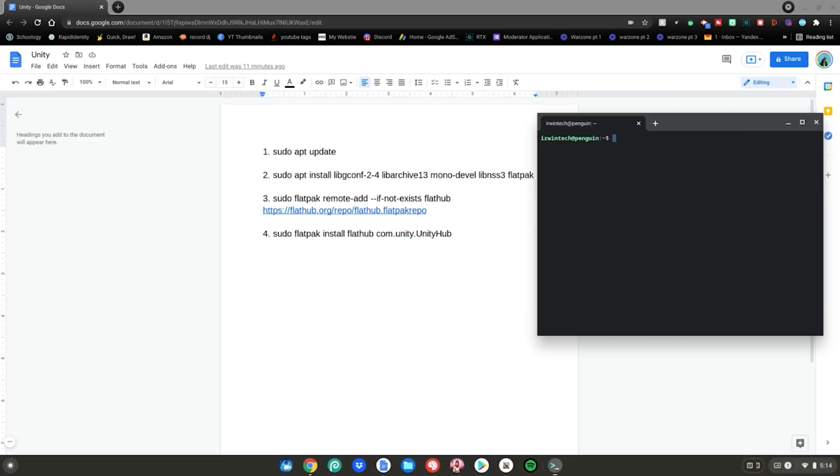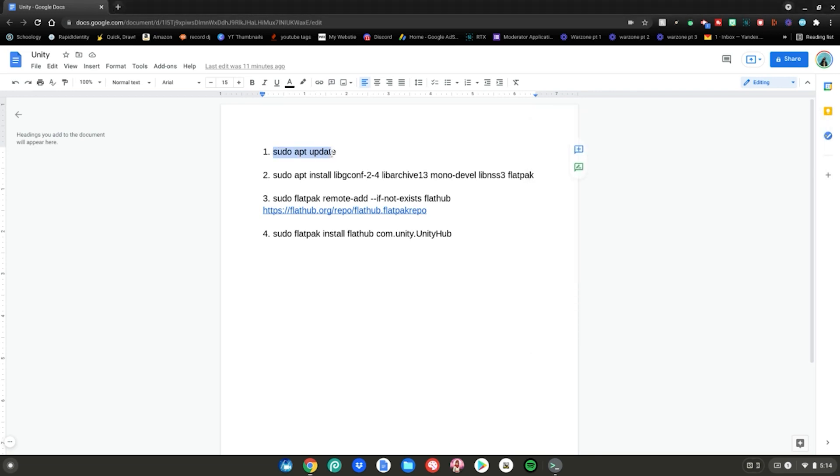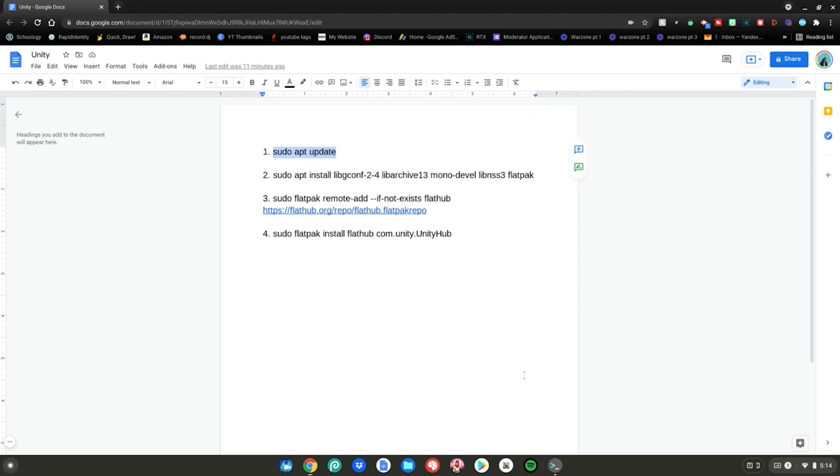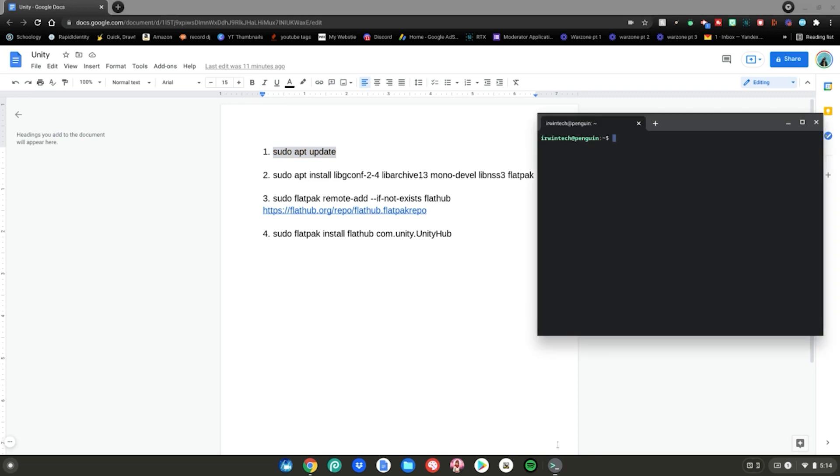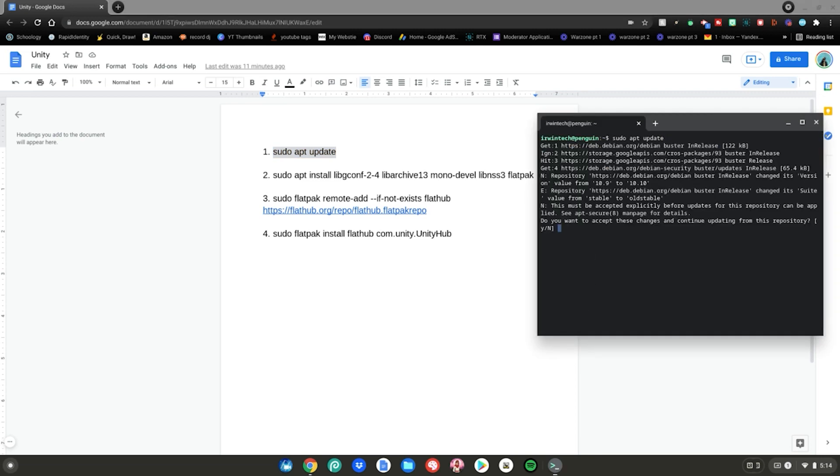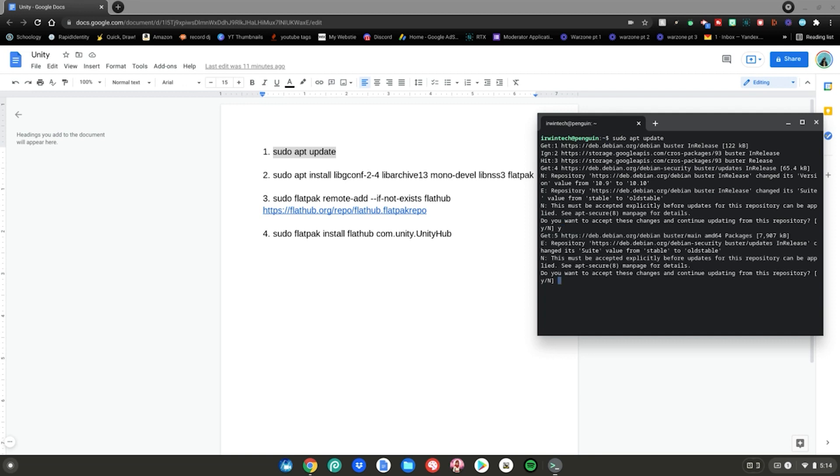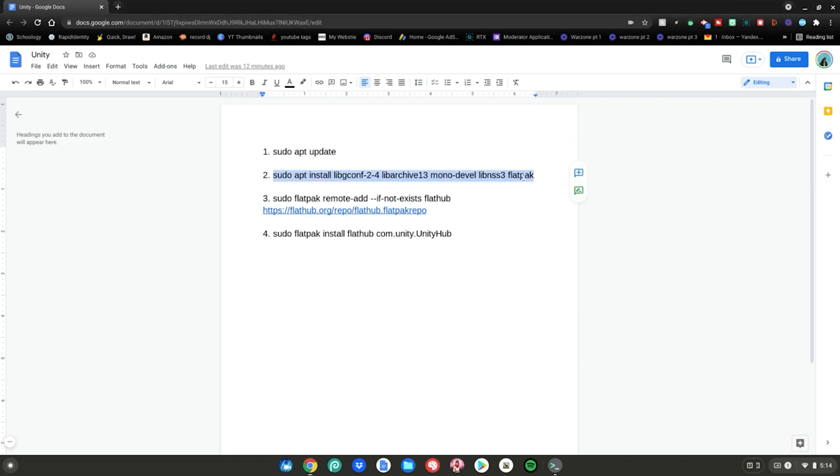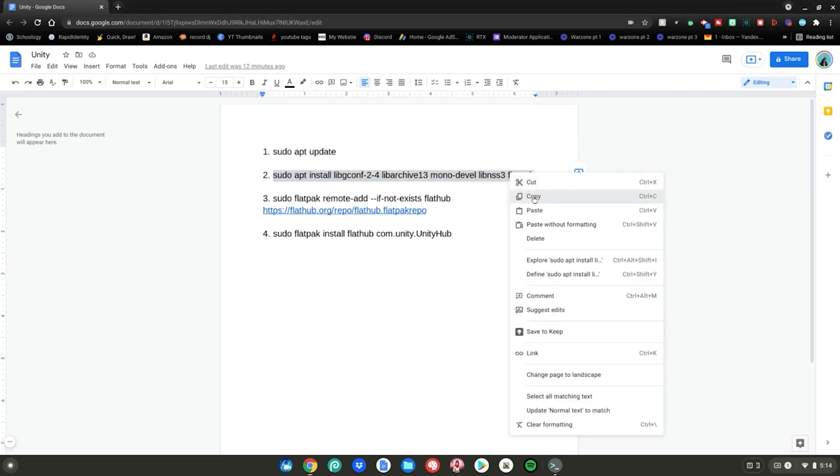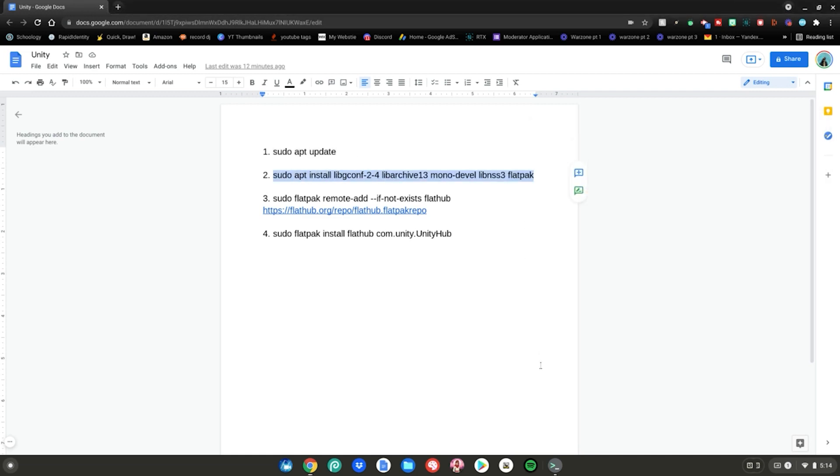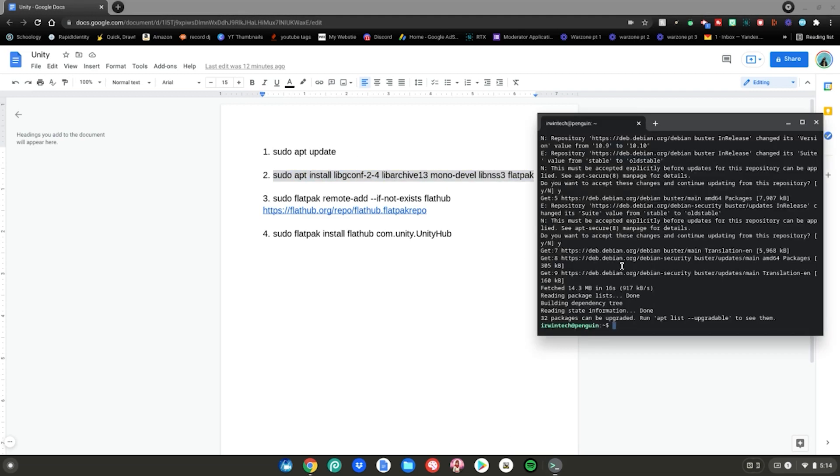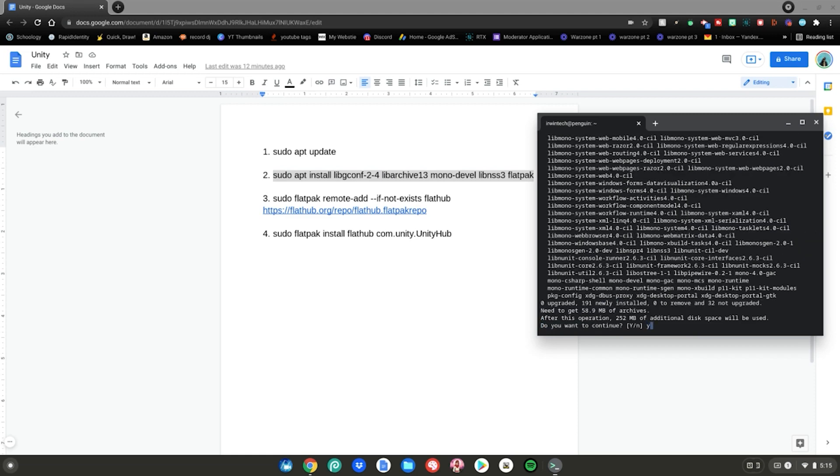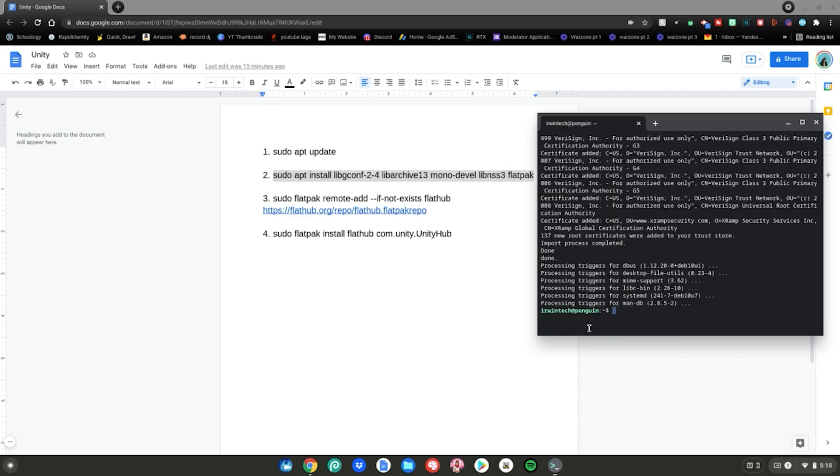After that, copy and paste the number one command. You want to go back to the Google Doc, highlight it, then right click on it and click copy. Go back to the terminal, then do a simple right click, then hit enter. Then type Y on your keyboard, then hit enter. Then repeat the step again. Type Y on your keyboard, then hit enter. After that, do the number two command. Highlight it, right click, click copy. Go back to the terminal, right click, then hit enter. Then type Y on your keyboard, then hit enter.